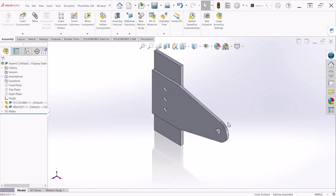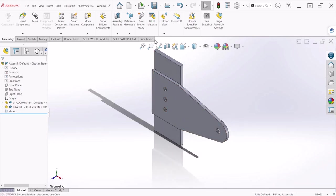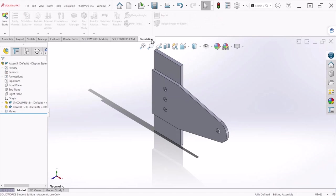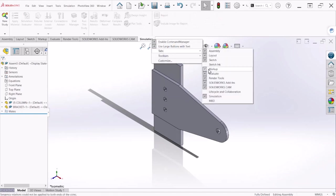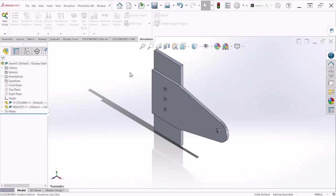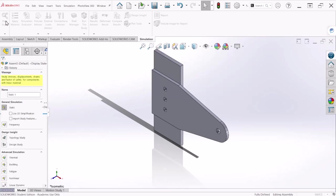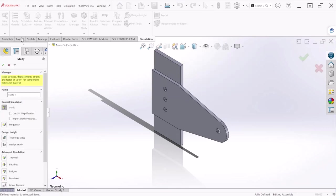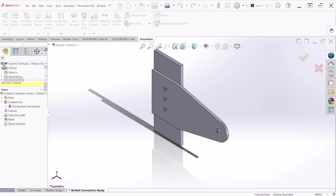So from here we can go to the simulation. If you don't have simulation you can always right click and select the tab and make sure the simulation is checked. So under simulation let's create a new study and let's rename this as bolt connection study. Let's hit OK.